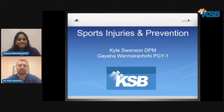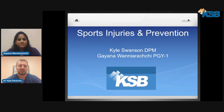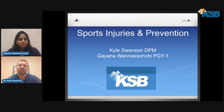Hi everyone, I'm Dr. Kyle Swanson alongside Dr. Guyana Vanyarachi, and we'd like to welcome you tonight to tonight's KSB Community Wellness presentation on sports injuries and prevention. We'd like to thank KSB Community Wellness and Aaron Fox for putting this on tonight, and without further ado, we'll get started.